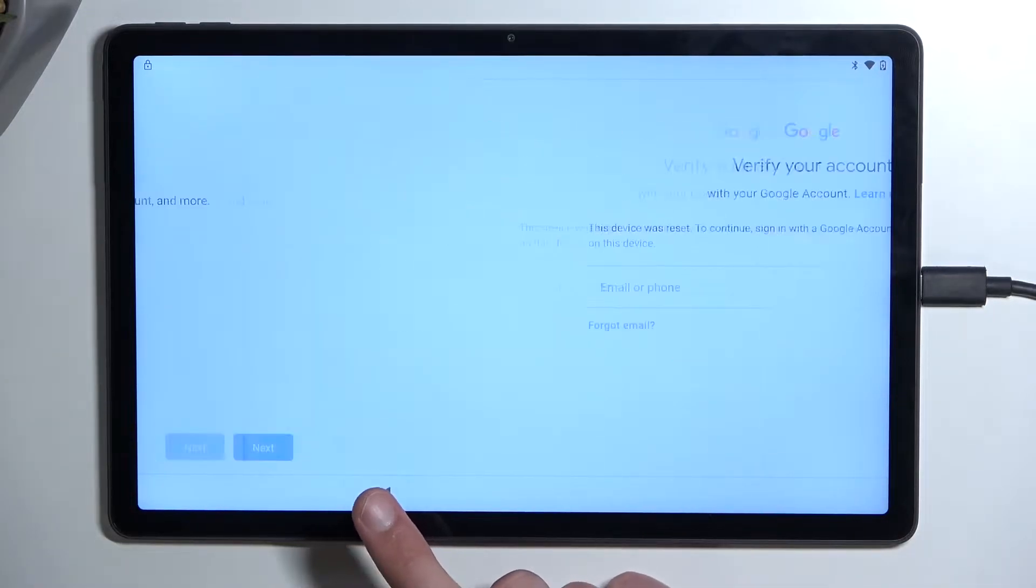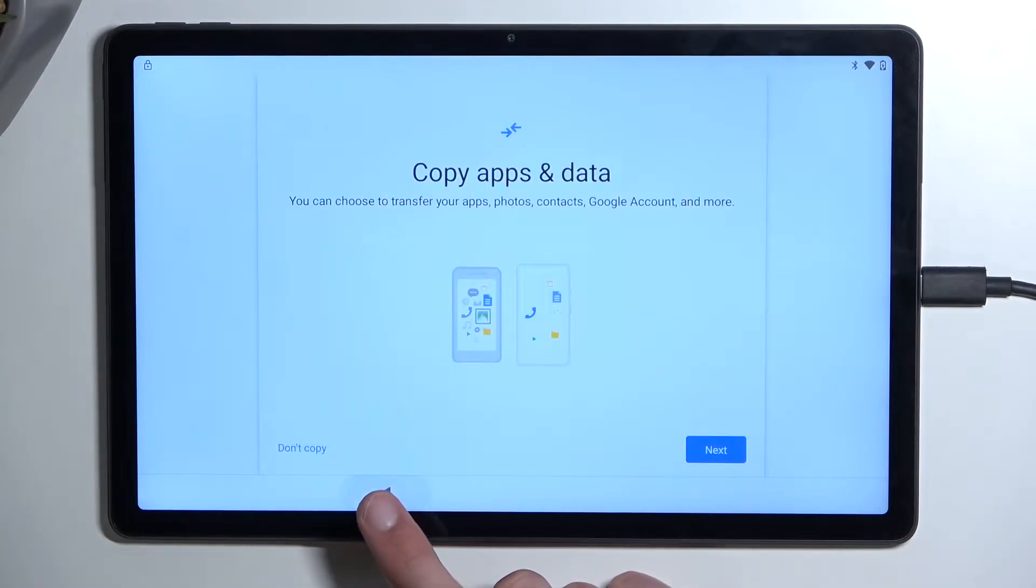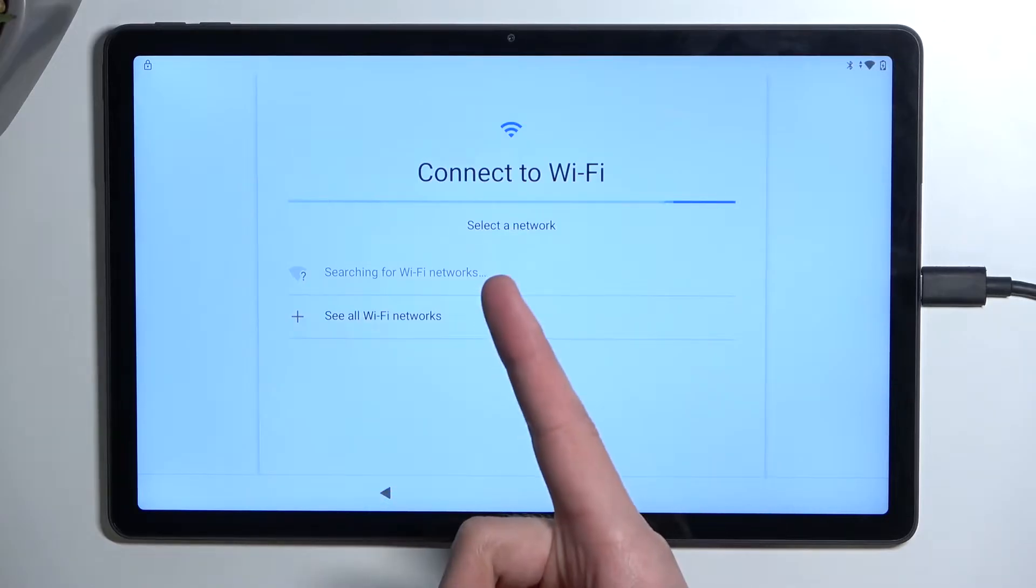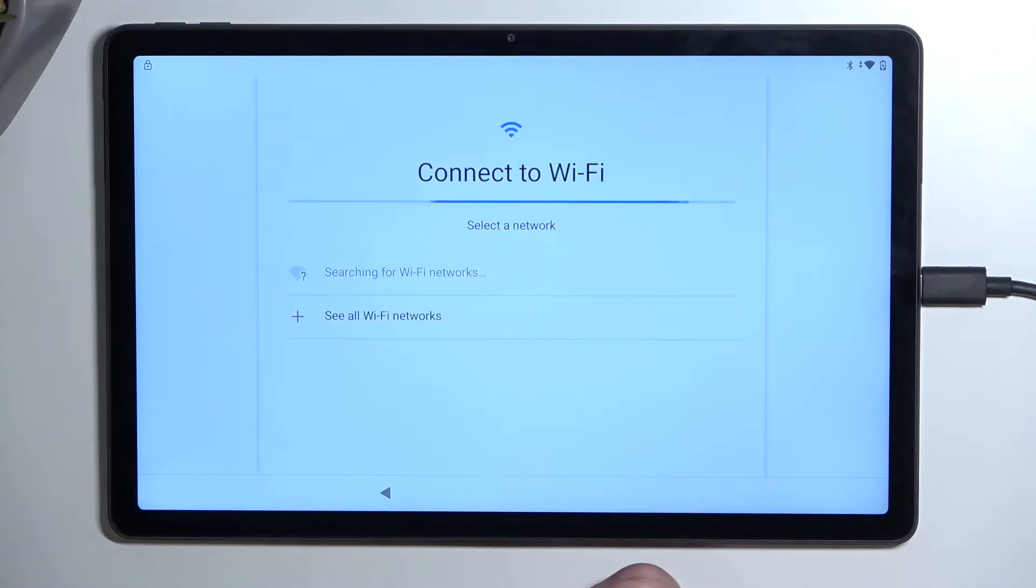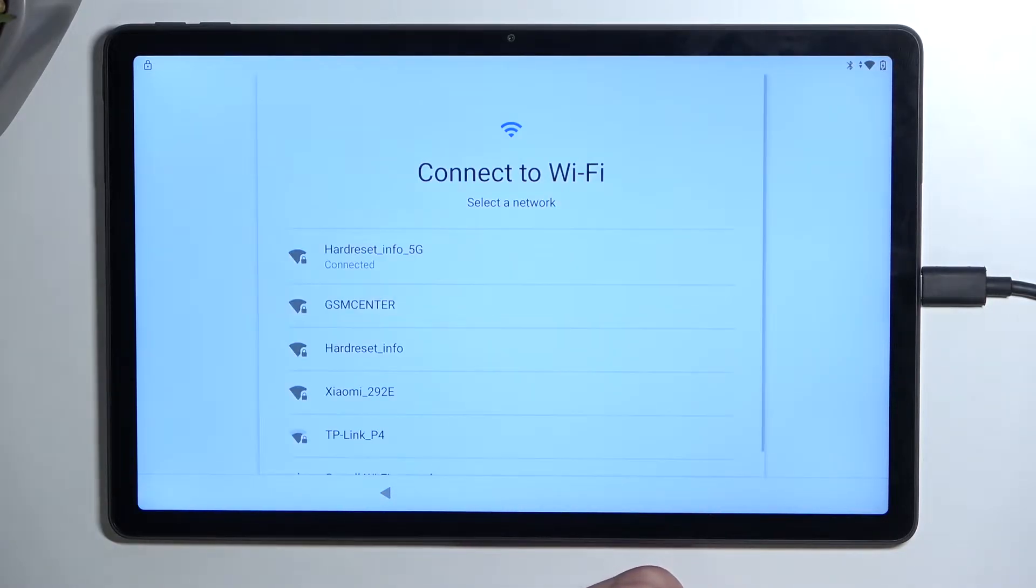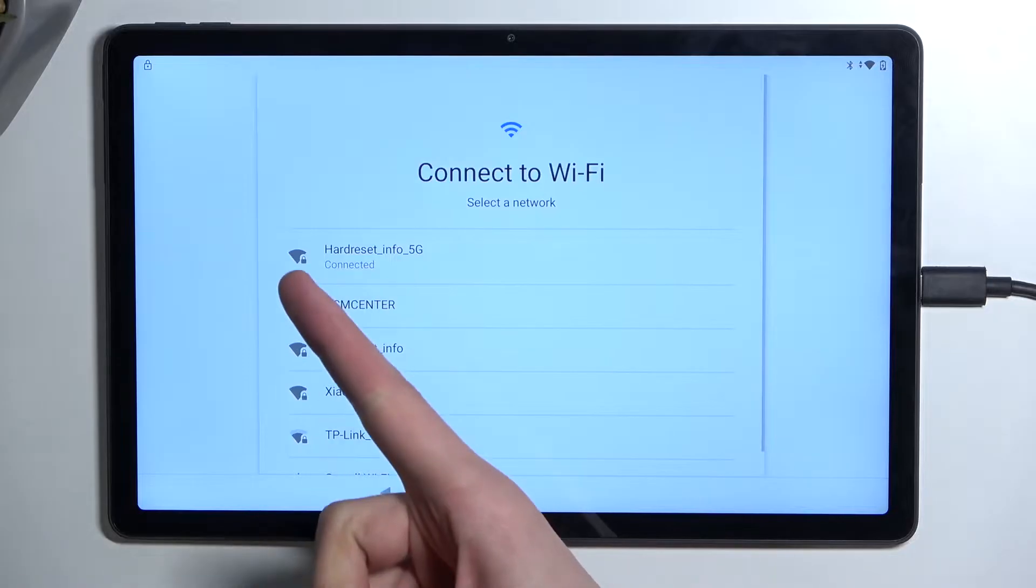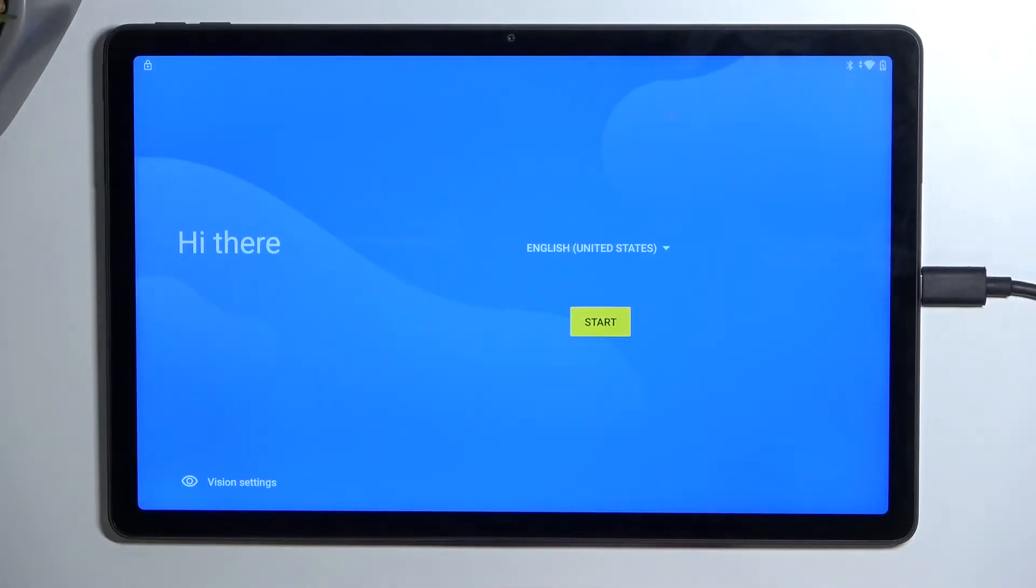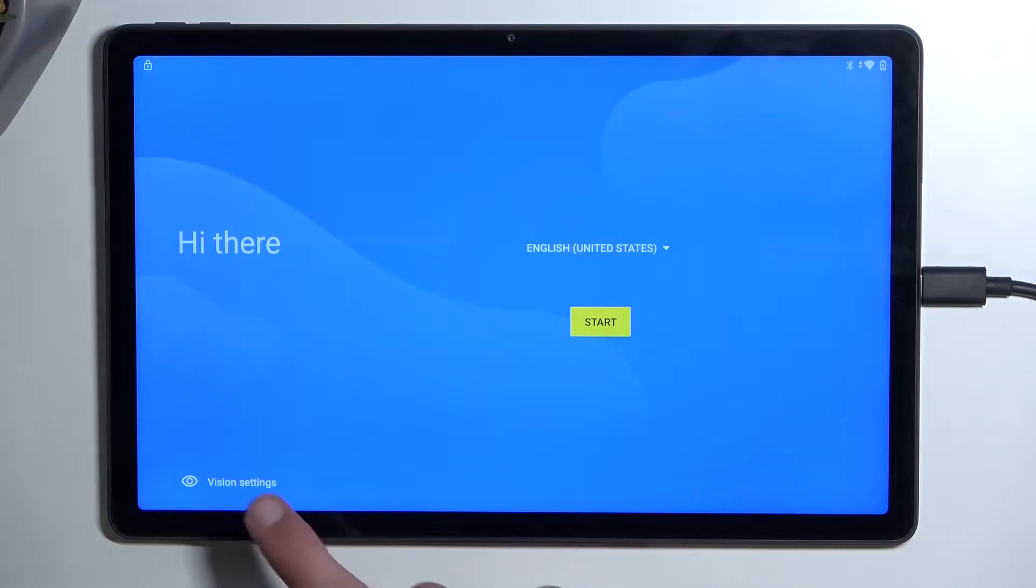To get started, you want to progress through the setup till you get to the connect to Wi-Fi page and you simply want to connect to Wi-Fi. As you can see, I have already done this. Once you connect to it, you can then back up to the beginning of the setup right over here.